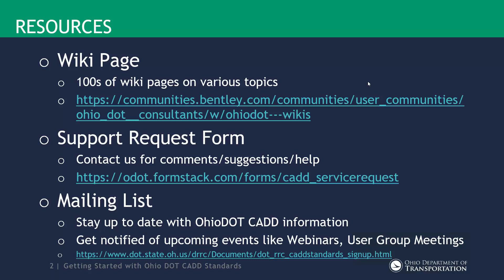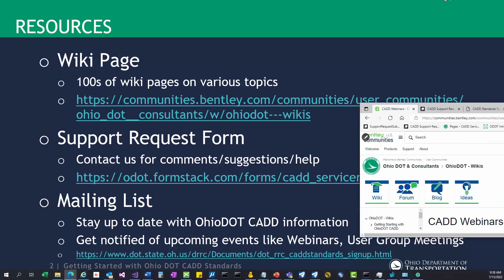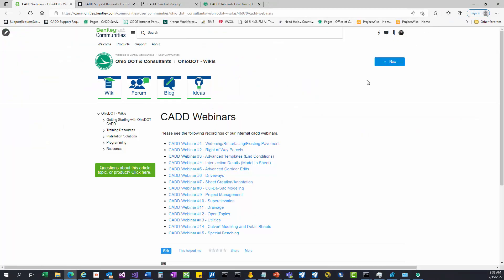The first resource would be our wiki page. I have it pulled up already and this is on Bentley Communities — we have our own page that you guys can subscribe to after you log in, which I highly recommend. The wiki page also has a forum so you can make posts there and it goes out to our community, and we monitor that.